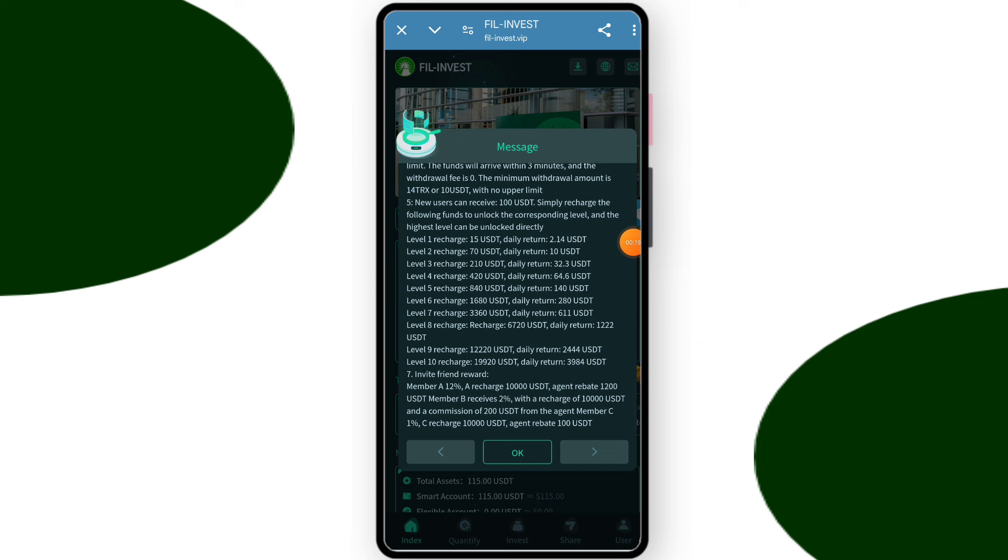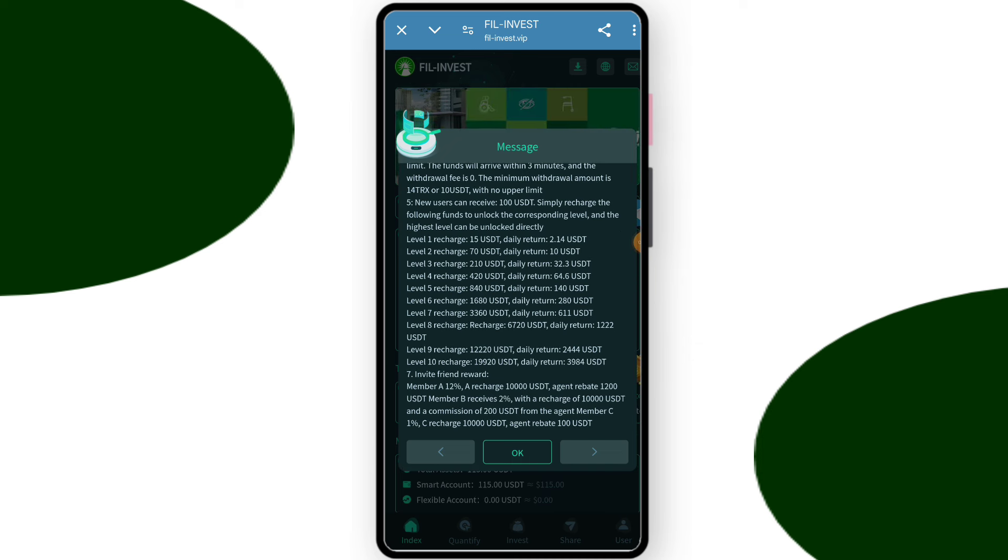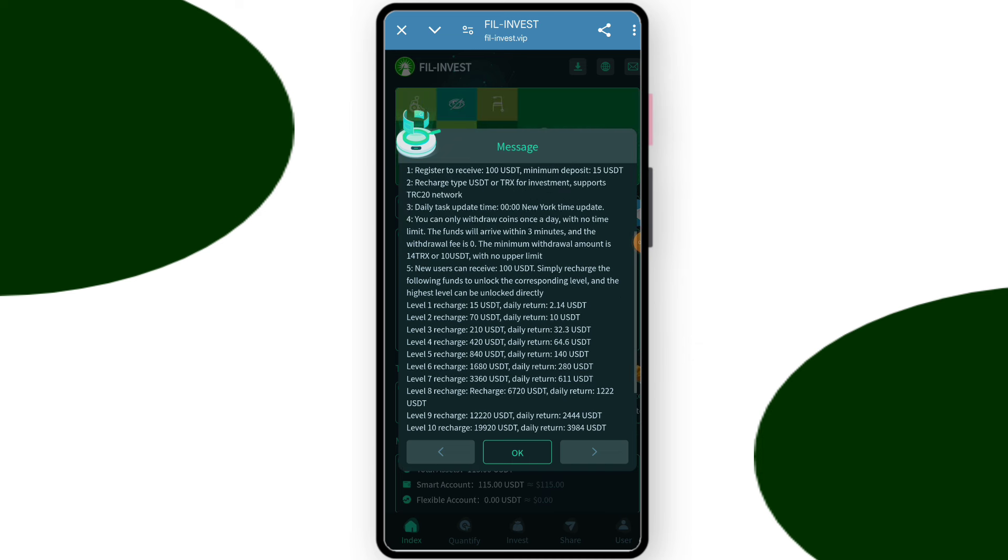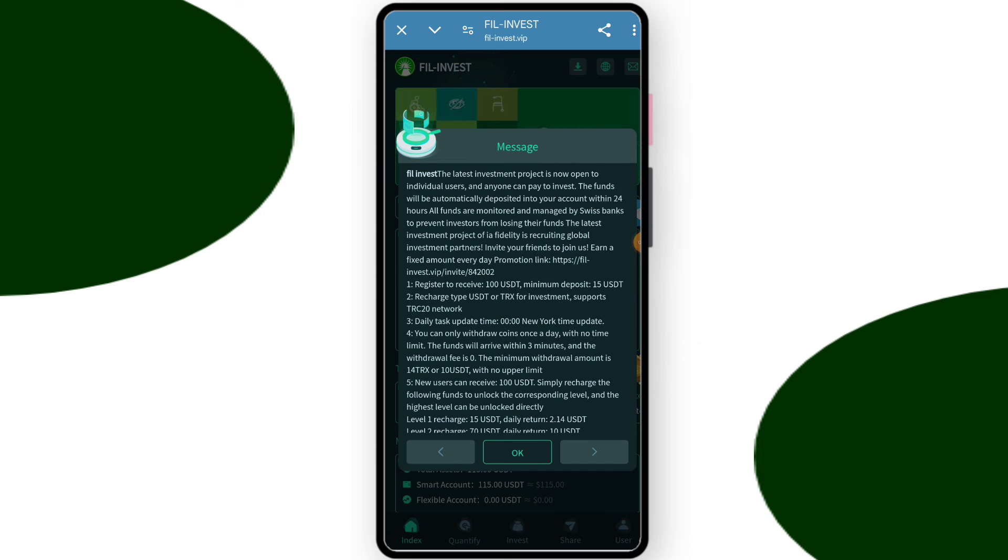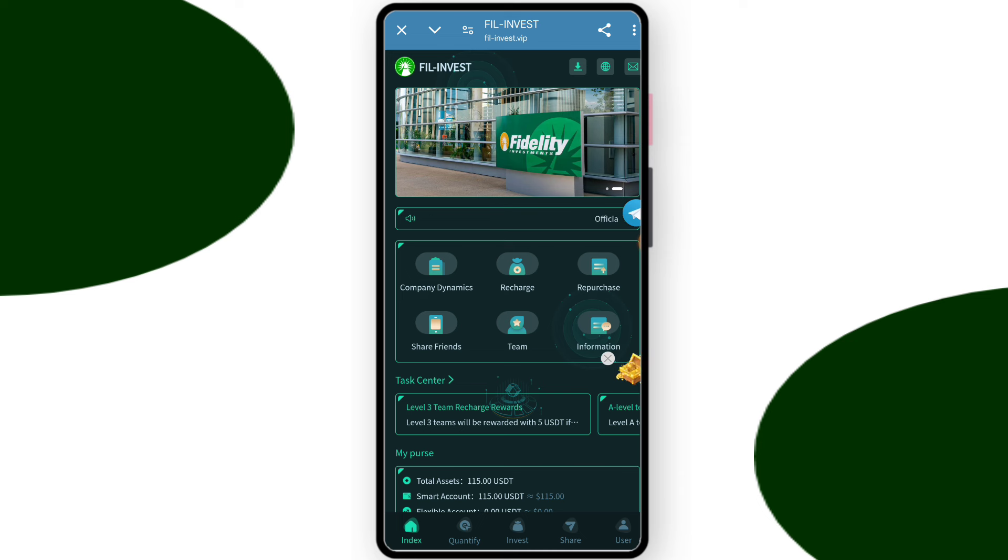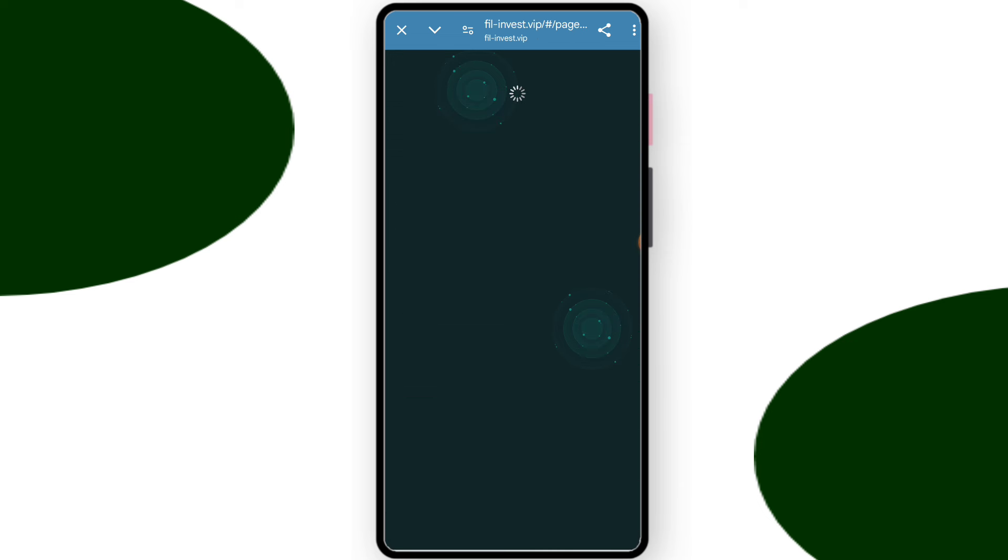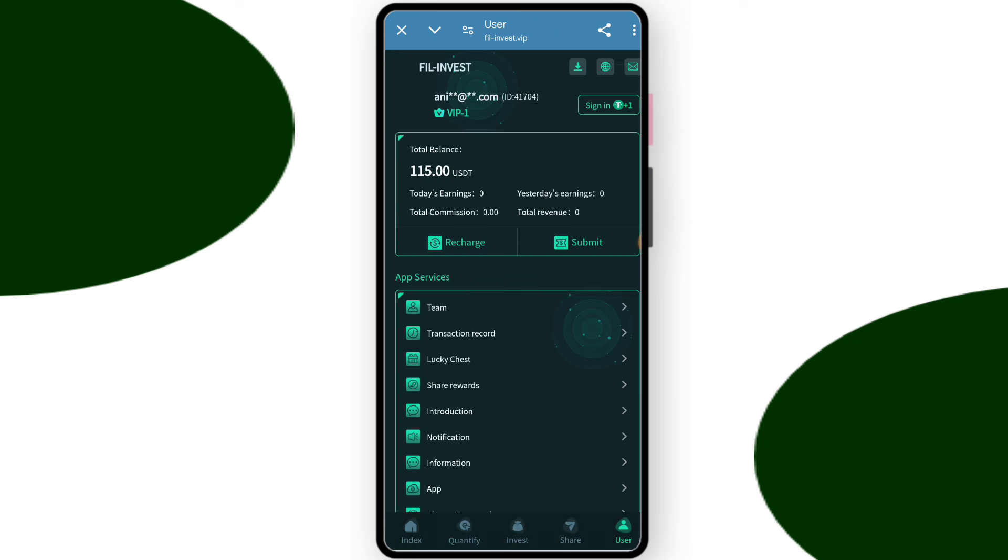After register you can see this tab interface. Now you can check the latest notes on this platform. You can read it and come on the okay. You will get 100 dollars for registration bonus.